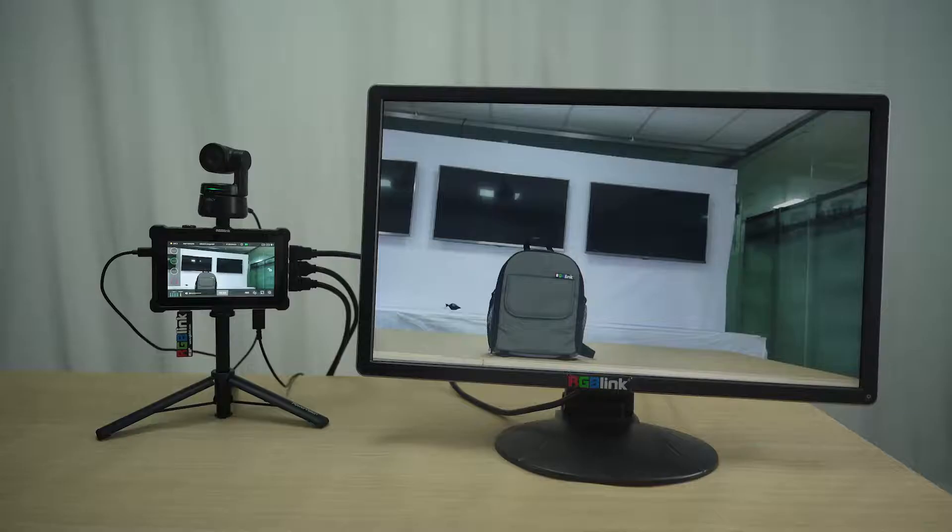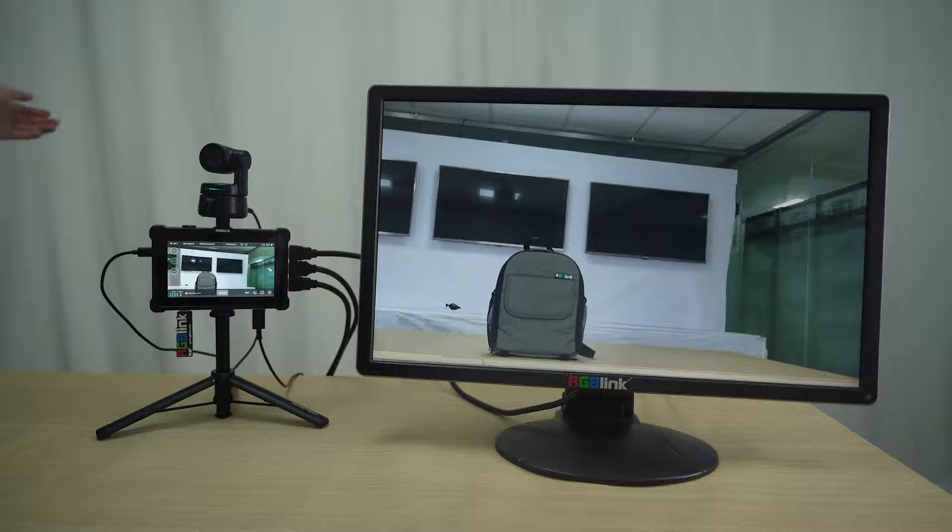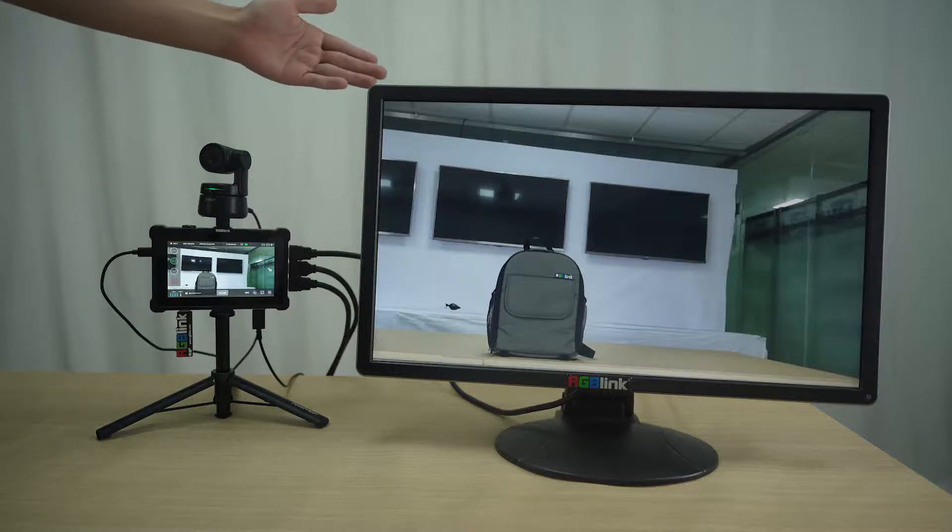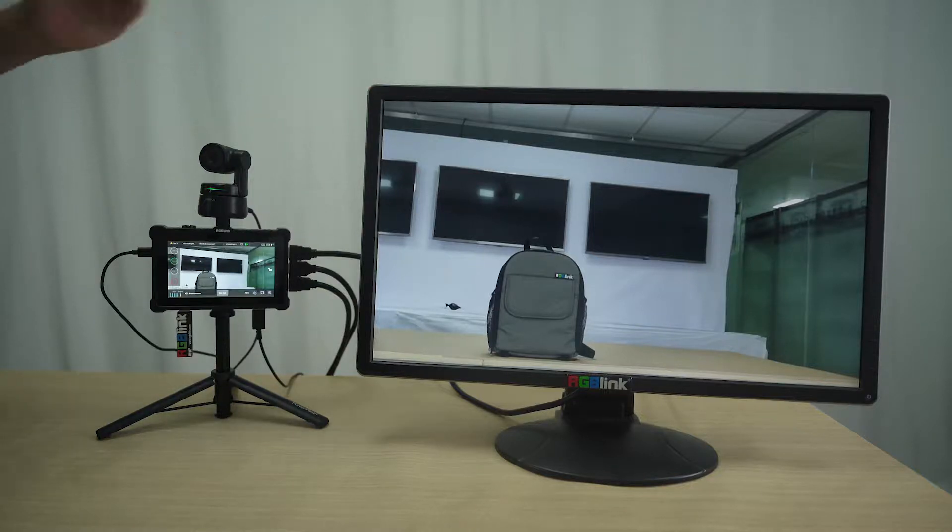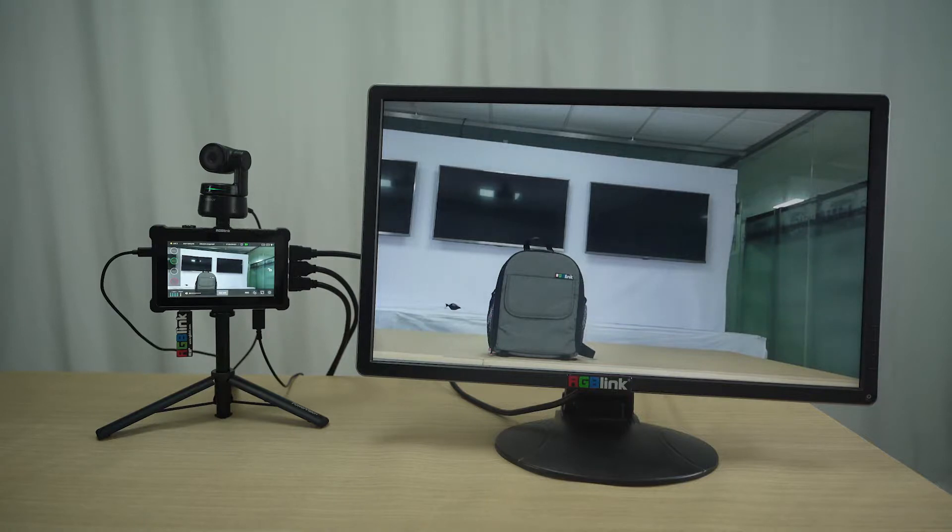Now the USB webcam signal is sent to the main screen. So this is actually another additional valuable feature on Taiwan Pro: UVC to HDMI converter.